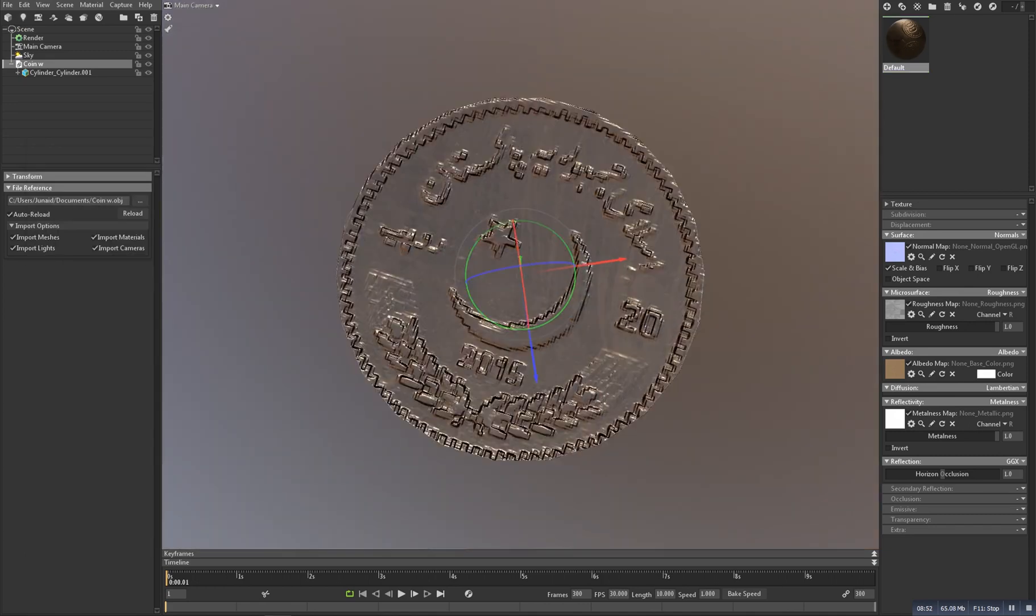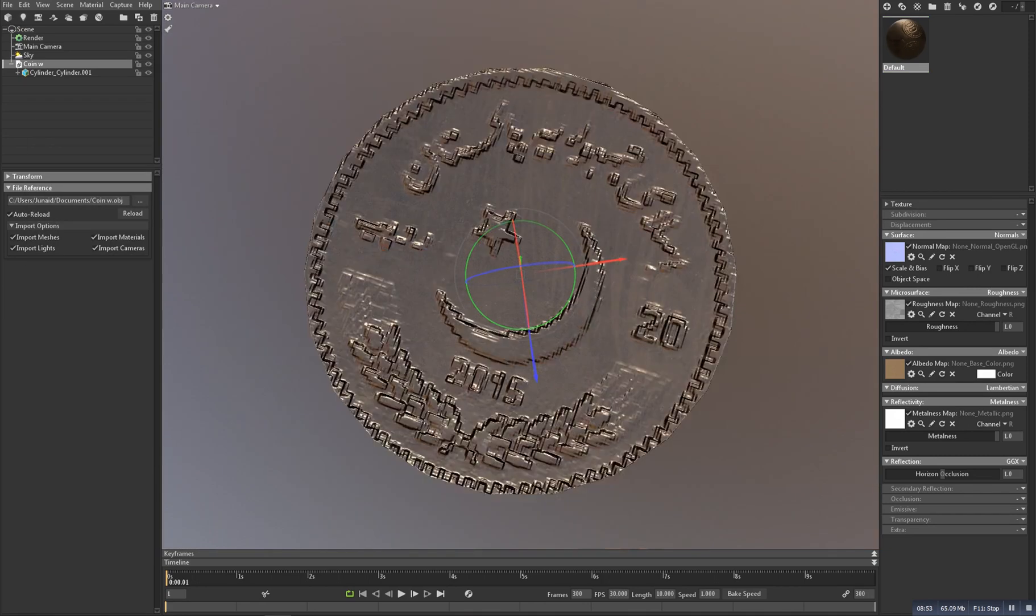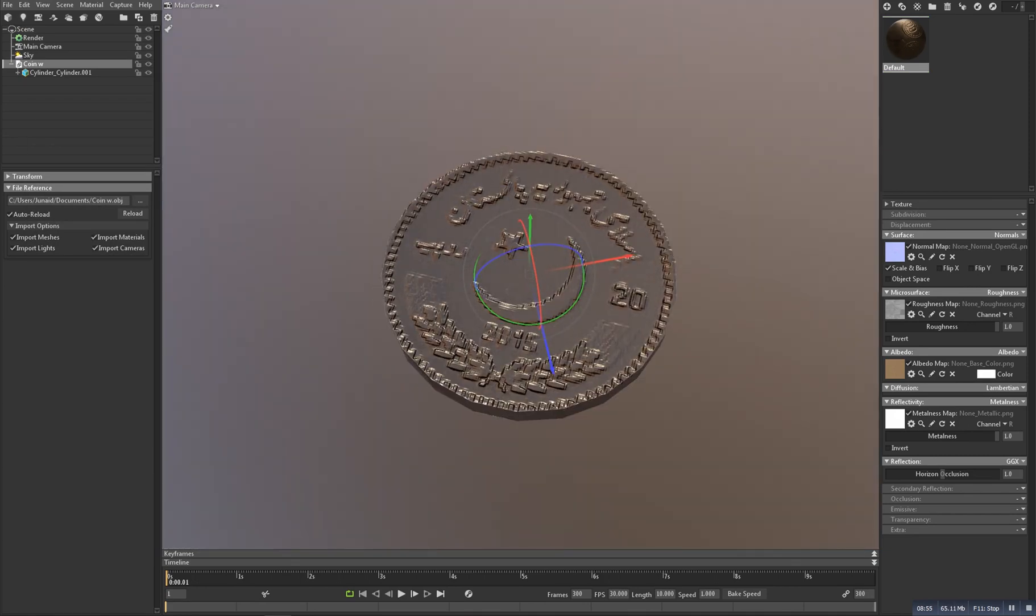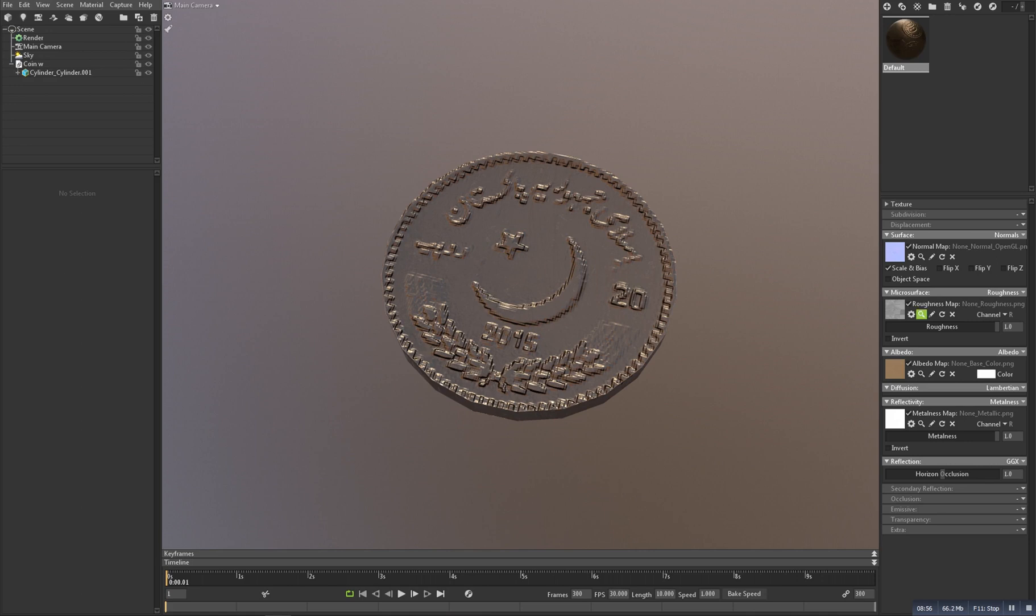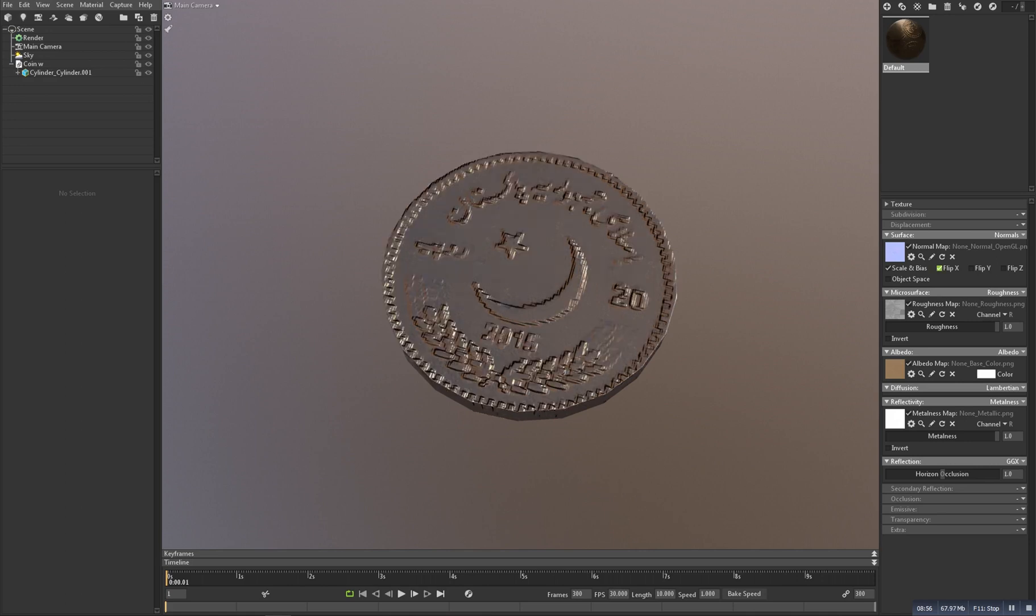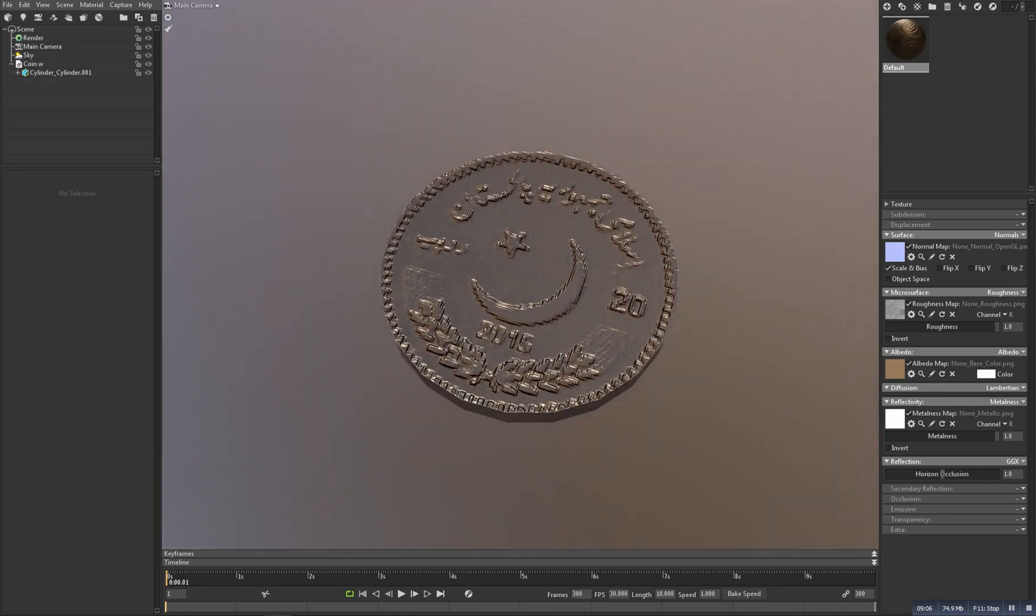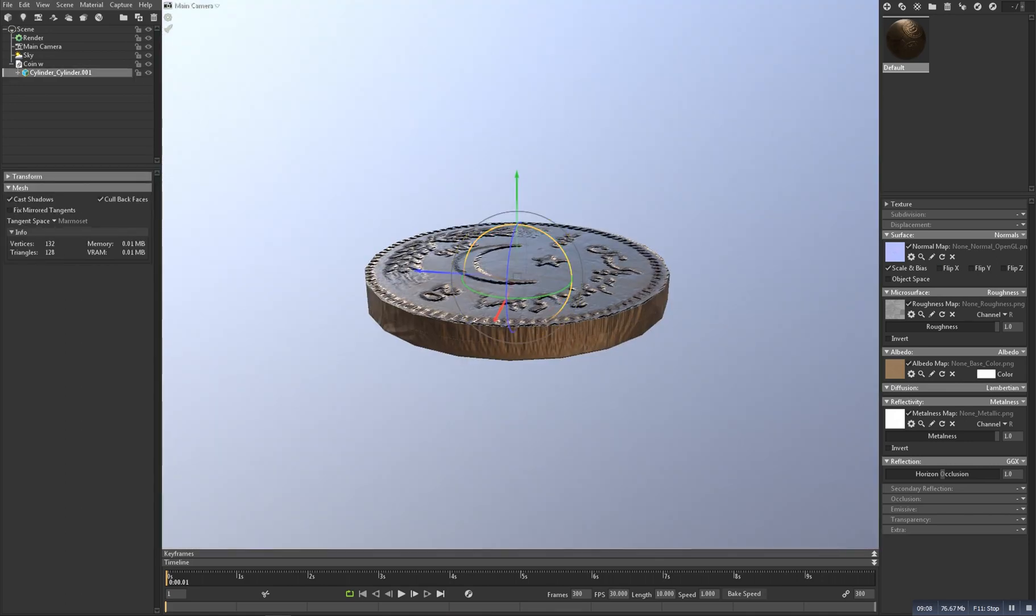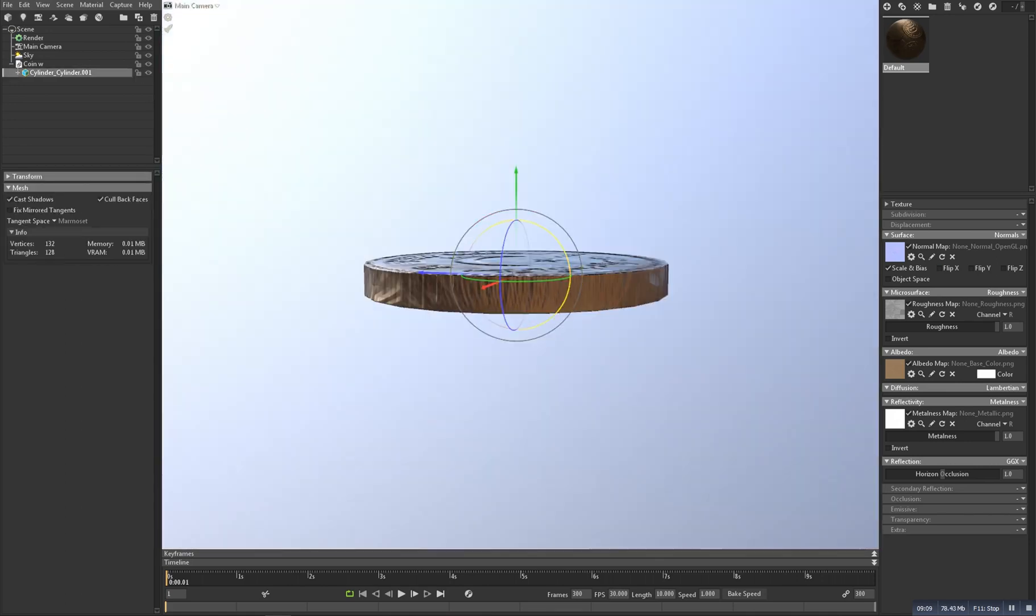So now we are pretty much ready, just we need to change something. So let's select it and now rotate it.